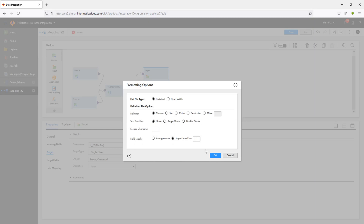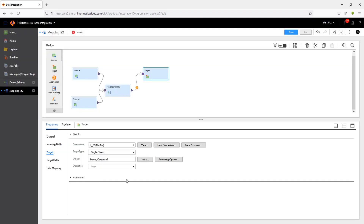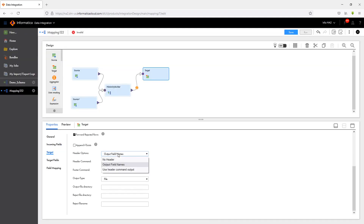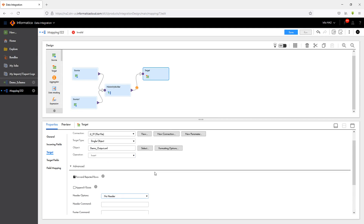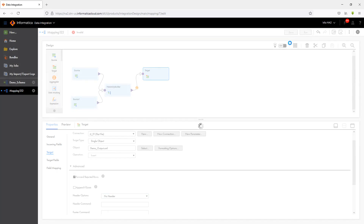I'm going to set the text qualifier as none, and then in advanced settings I'm going to set the header option to no header. This will ensure that there are no headers or text qualifiers appended and I just get my XML text as-is in my file. Once that is done, I'm going to go ahead and save my mapping.